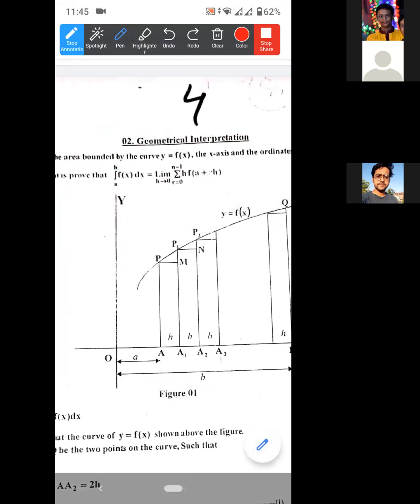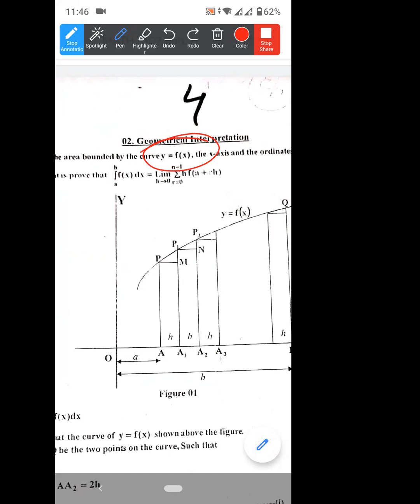If y is equal to f of x, the geometrical interpretation uses the limit and the summation. We use the limit as we use the summation. This is the geometrical method.